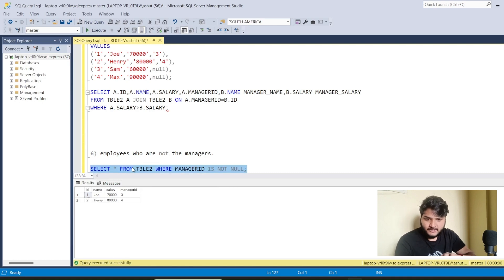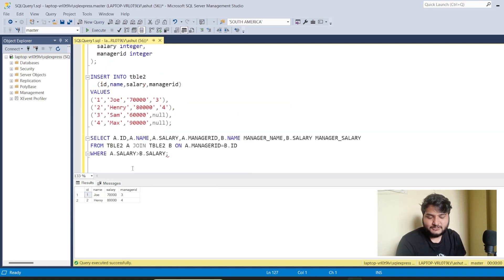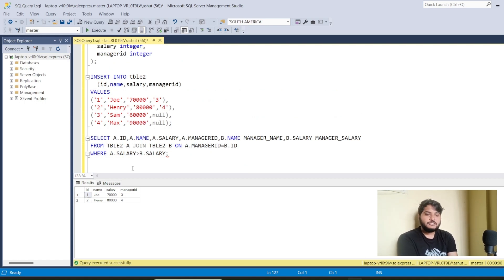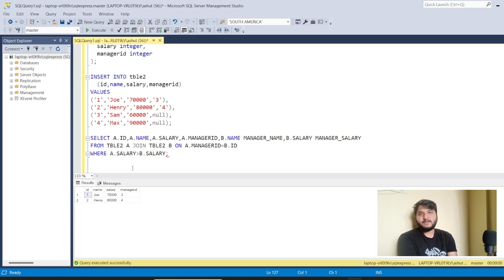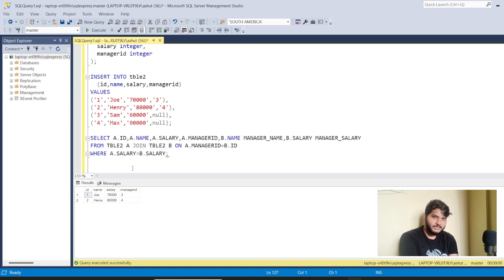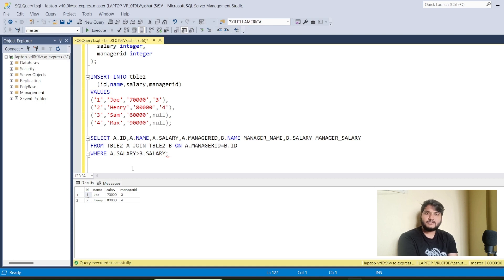Executing SELECT * FROM table WHERE manager_id IS NOT NULL gives the output of all employees who are not managers. That's it for the frequently asked SQL questions in this video. I'll be bringing many more videos solving commonly asked SQL questions. Keep practicing, keep watching, follow the portfolio project videos on my channel, and don't forget to hit the like button and subscribe. See you in the next video — thank you!